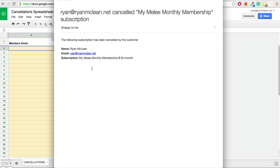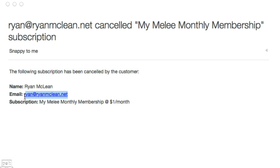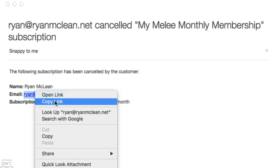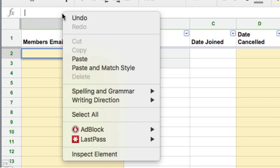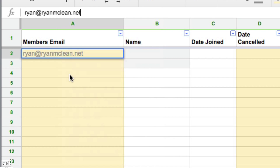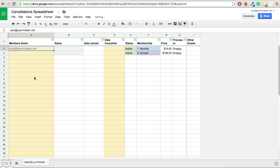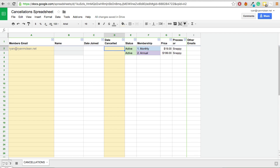We can see from this email that someone has cancelled their account. I am going to copy that email address and paste it into the spreadsheet. The two yellow columns are really the only two columns you need to fill out. You can add more details if you want but you do not necessarily have to, and you will see why as we go through. Now I need to find out when this person last paid and when their subscription ends.